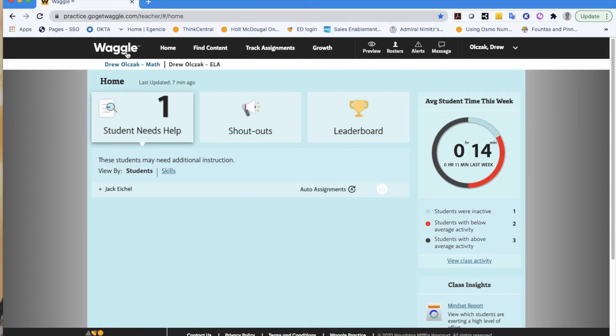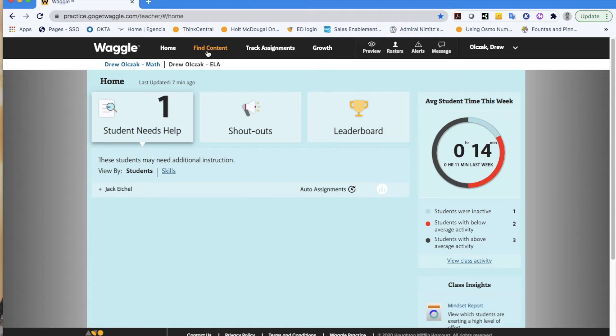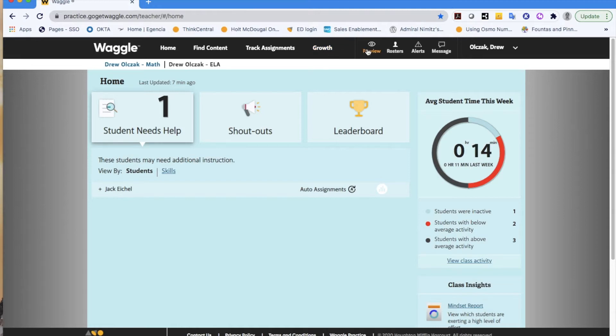I'd first like to call your attention to this black banner that runs across the top part of your screen. Further down in the playlist, you're going to see videos specifically for how to find and assign content. You're going to find a video on tracking assignments or looking at growth and data reports for your students. And in this video, I want to take a look at my other options that I have available.